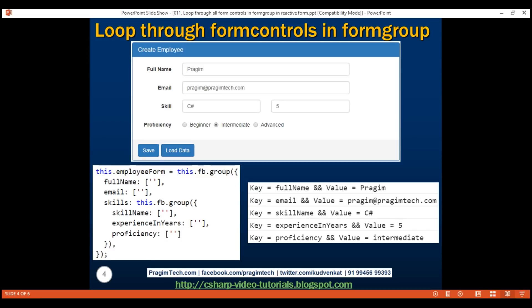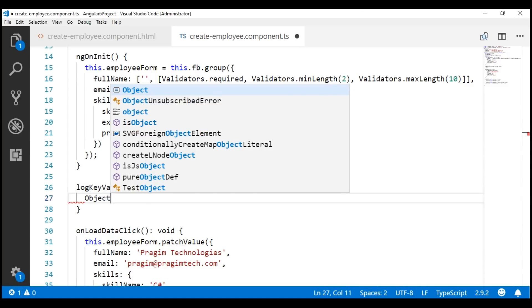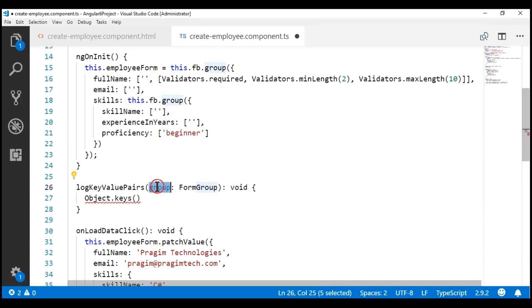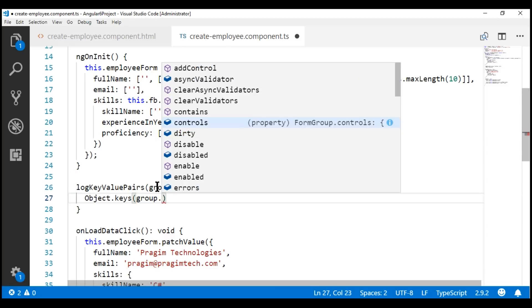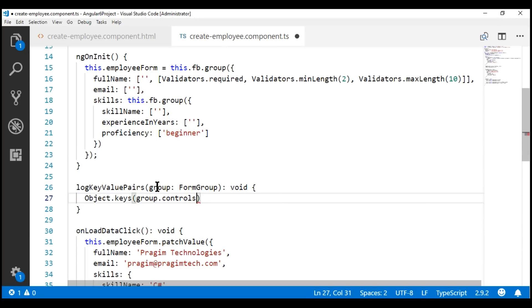Let's call the parameter group and obviously the type of this is going to be FormGroup. Now, what we want to do is retrieve all the keys of all the form controls that we have in this employee form group. For that, we're going to make use of the Object.keys method. We want to retrieve all the keys of all the form controls in this passed-in form group, so let's use the group parameter. We know a form group has a controls property which contains all the child form controls including nested form groups.